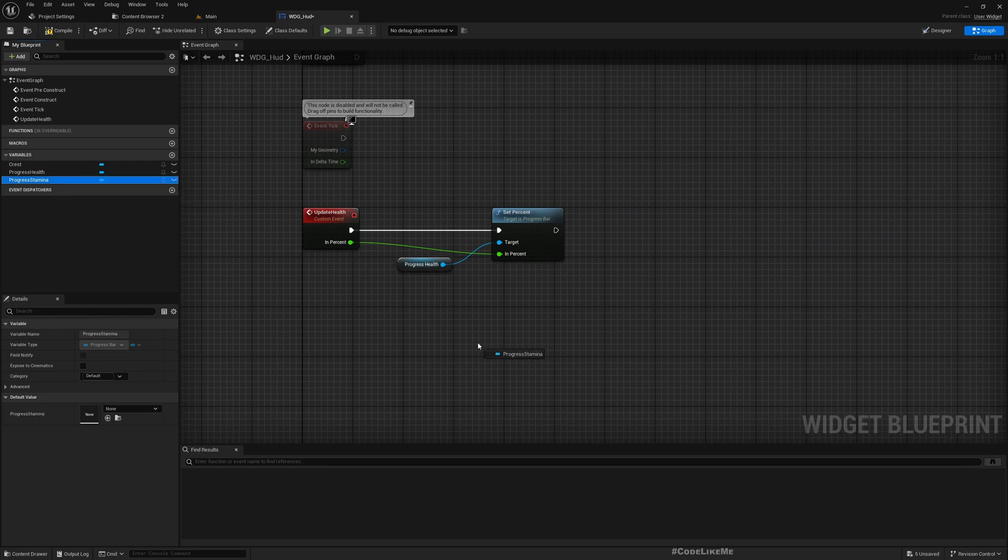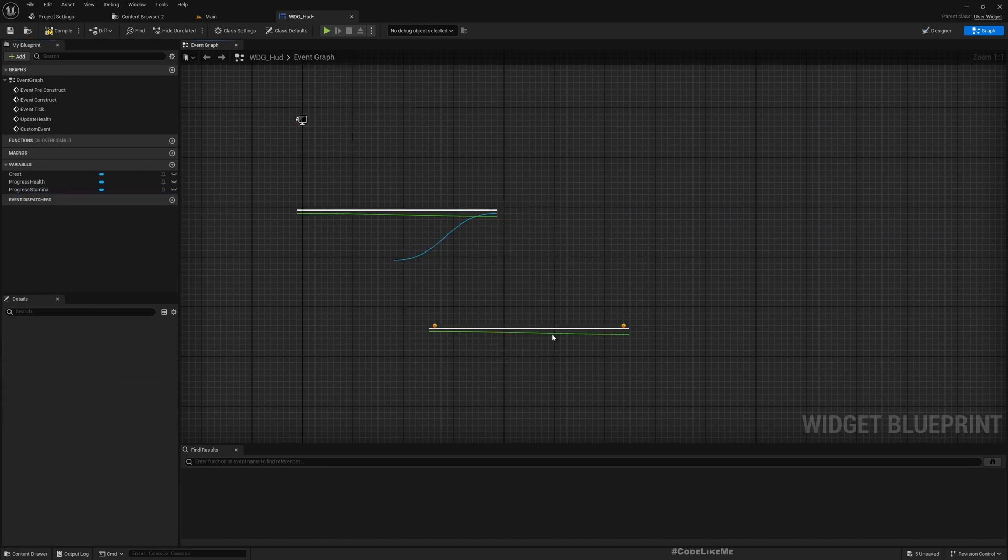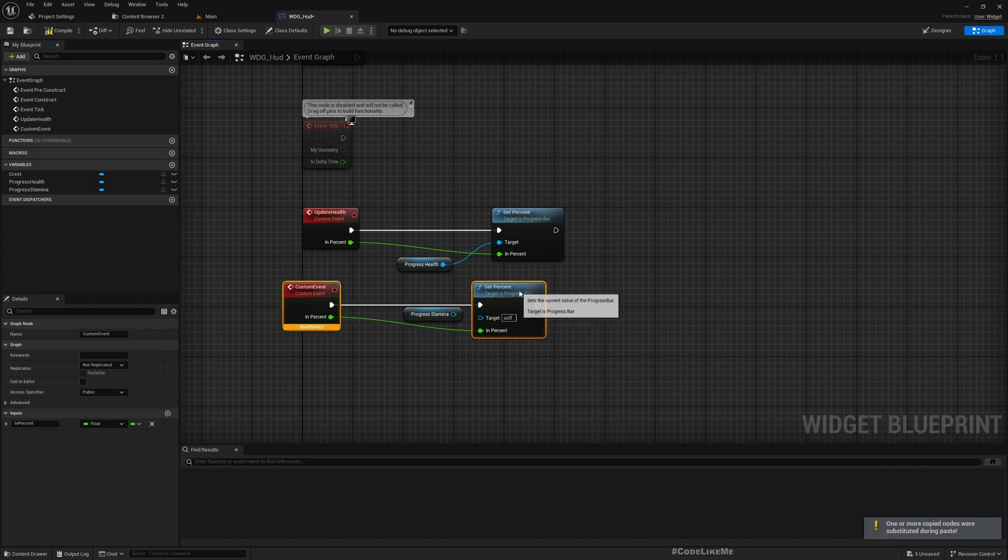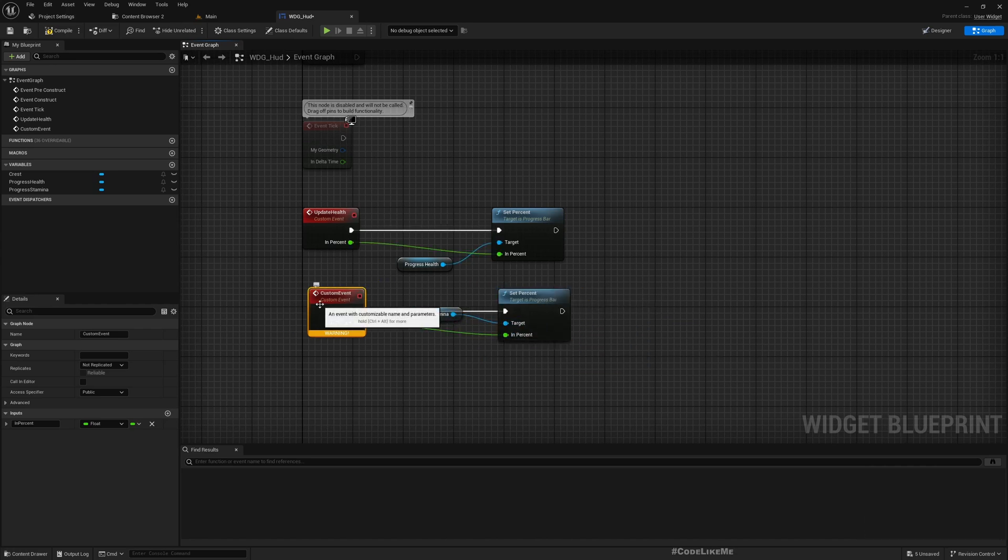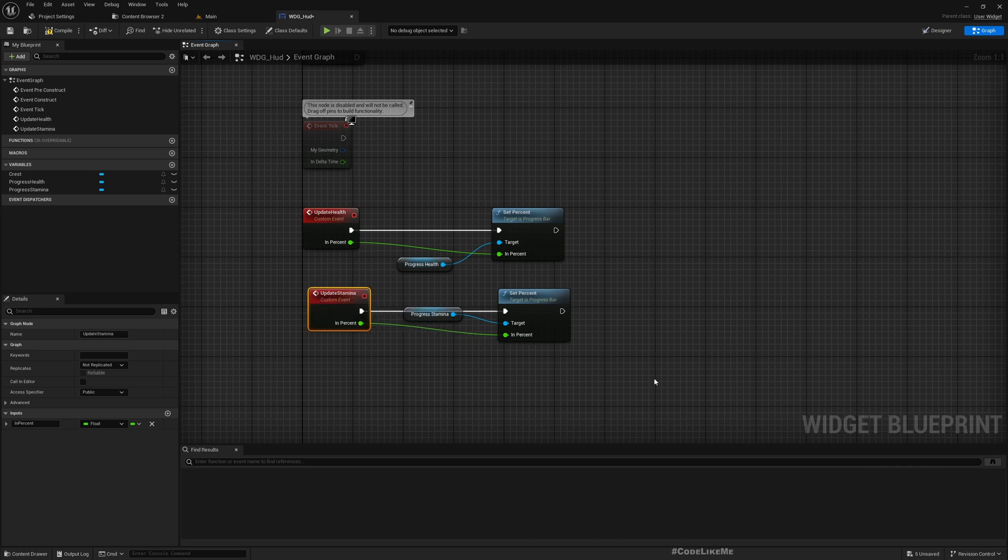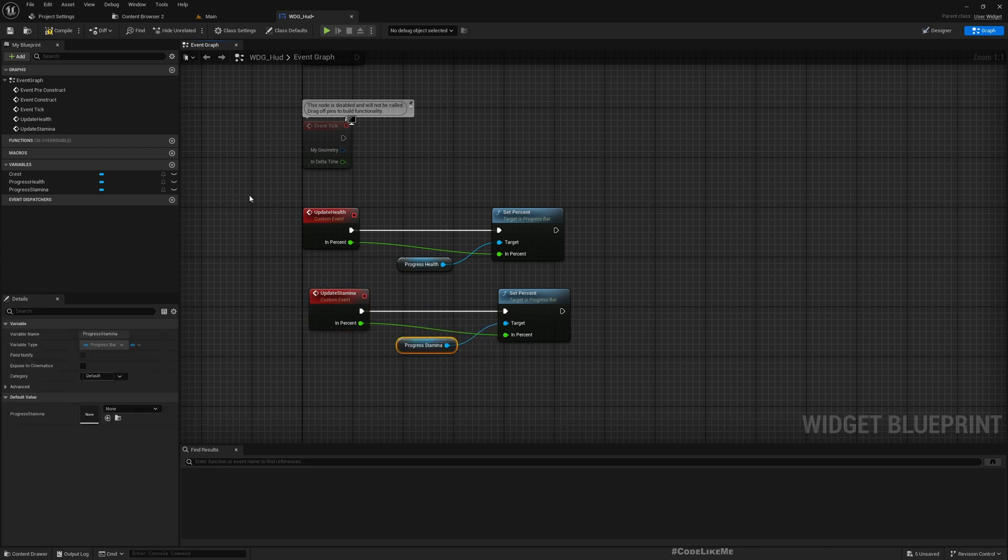Similarly for stamina also I'll implement a similar event, update stamina. These are the two functions.